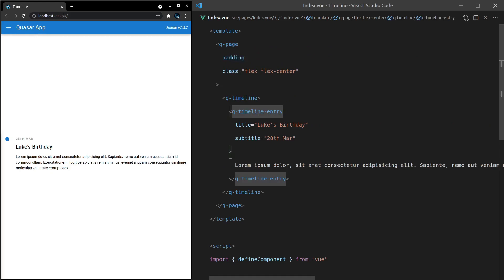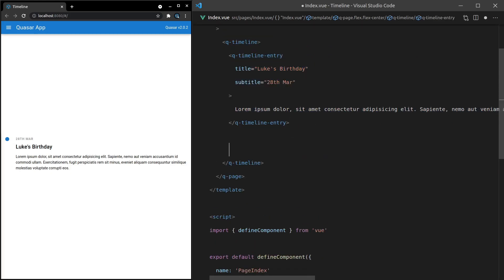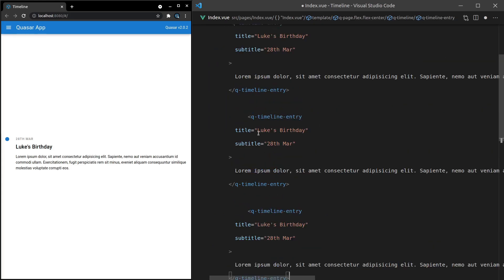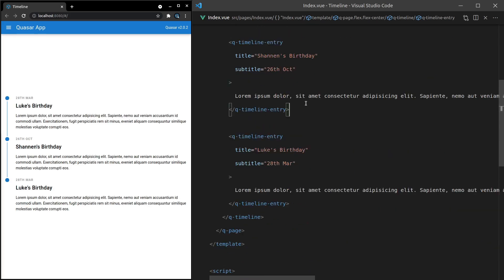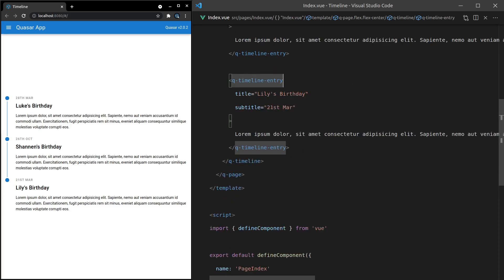Let's go ahead and make two more of these so we have three in total. How about Shannon's birthday — that's my girlfriend, whom I adore — on the 26th of October. And how about Lily's birthday — that's my dog, and I'll be honest, I don't actually know her birthday, so I'll choose something at random: 21st of March.